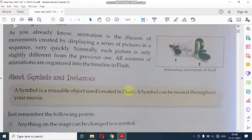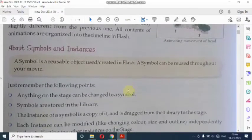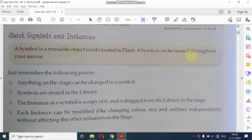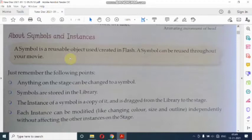Next is about symbols and instances. A symbol is a reusable object created in Flash. A symbol can be reused throughout your movie. Symbol ایک reusable object ہوتا ہے جس کو ہم Flash میں create کرتے ہیں اور آپ symbol کو اپنی movie میں reuse کر سکتے ہیں۔